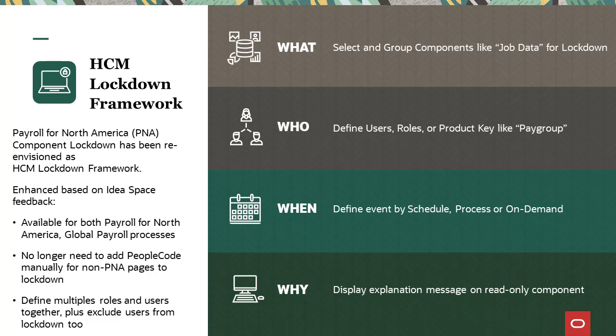A lockdown event contains information about when a lockdown occurs, who is impacted by the lockdown, the user, role, or product key, which components are locked, and a message explaining why a component is locked.